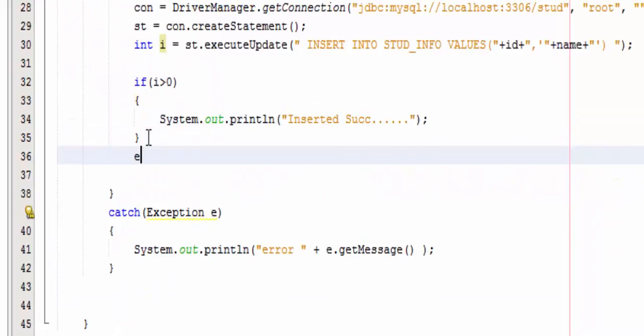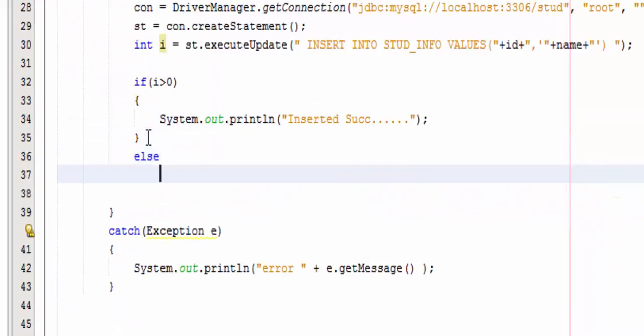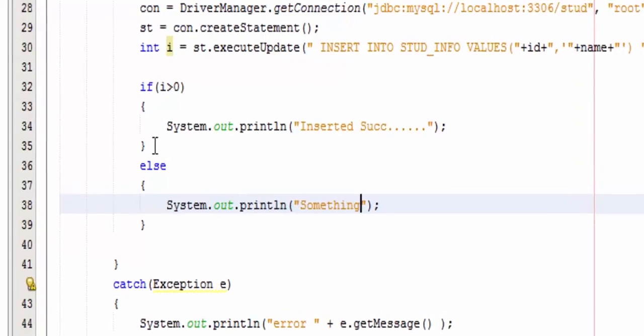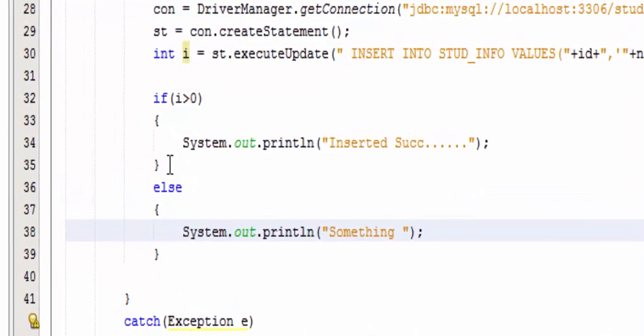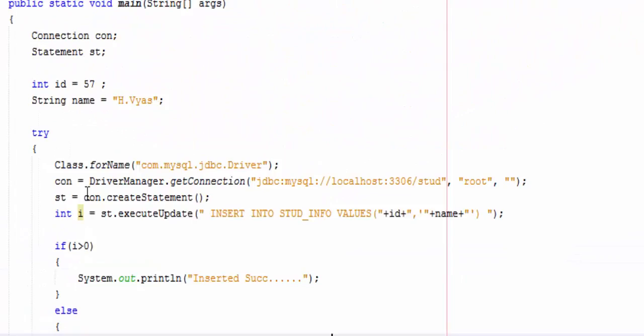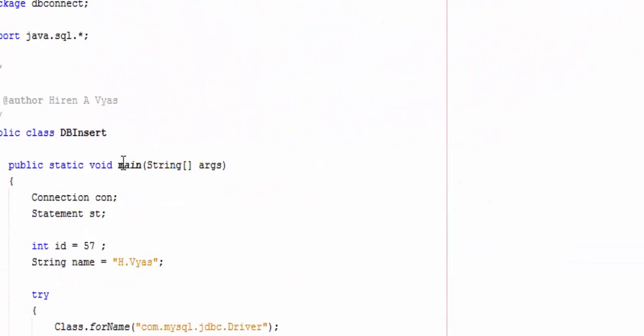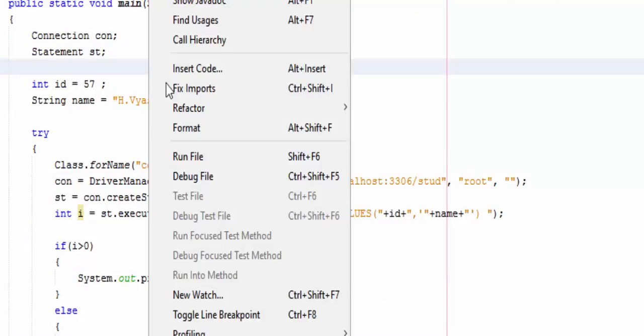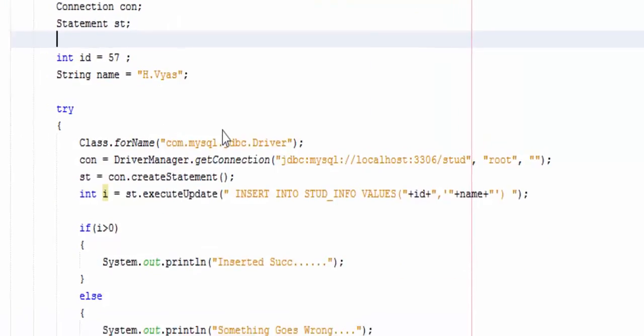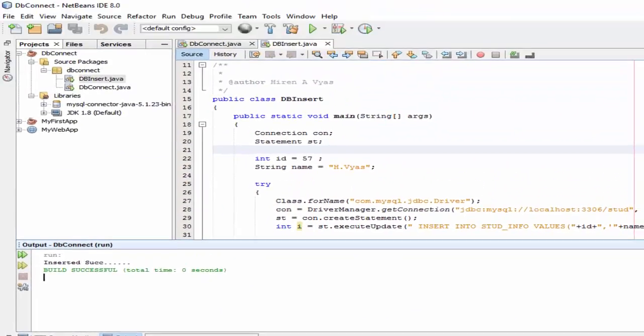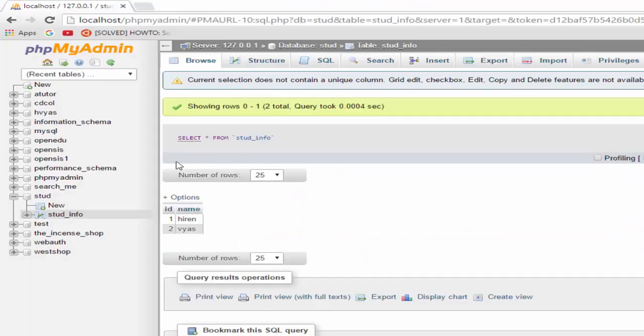Inserted successfully, otherwise something goes wrong. Fine, now let's execute this program. Just right click and run it.